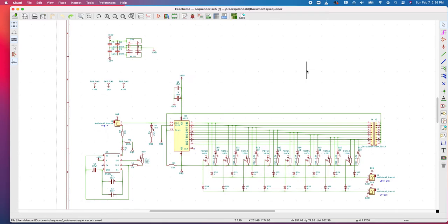In this video I will be assigning footprints to individual components on the schematic. This is an important preliminary step before laying out the PCB and is ideally done at this stage, although you can go back and change footprints later.